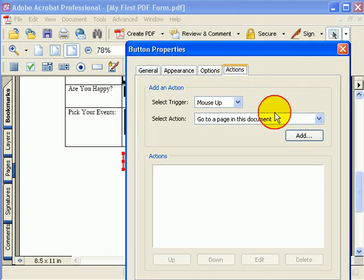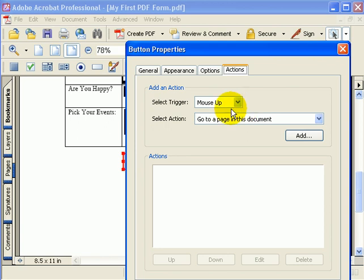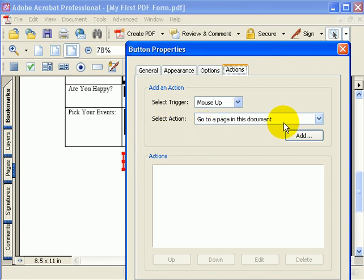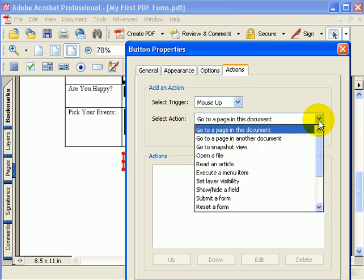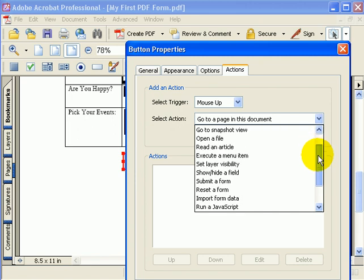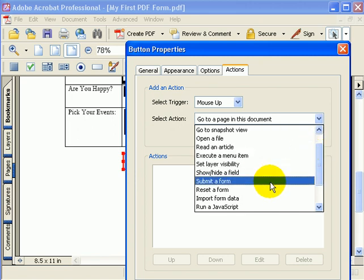Now, if we want this form to submit to a location on the web, we're going to have to set an action for this button. An action is something that gets triggered when the button is pressed. When you press a button, the technical term for it is mouse up. So leave the trigger as mouse up and then we're going to want to select an action. If I go down here and scroll through my actions, there is an action that's called submit a form.